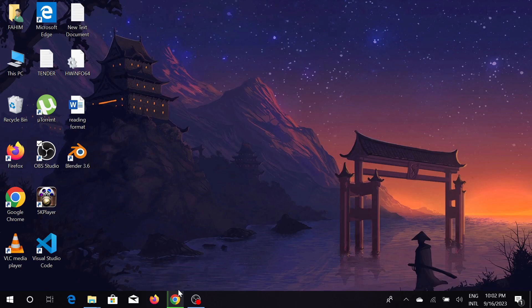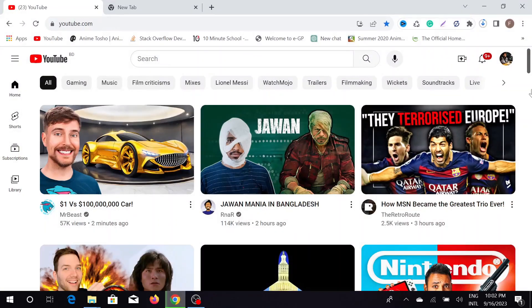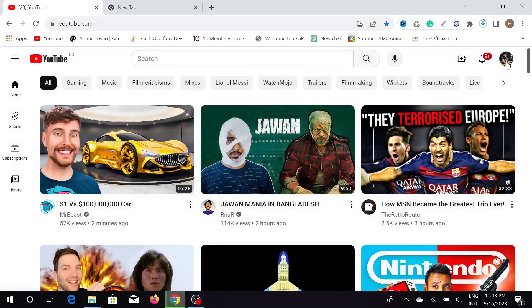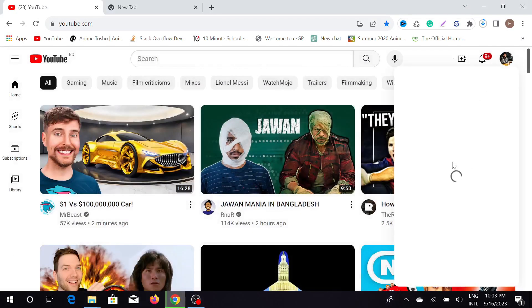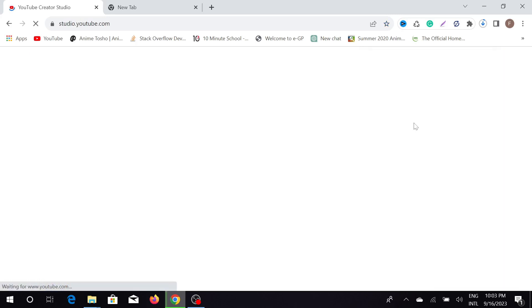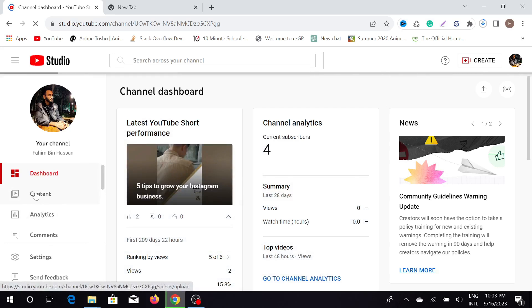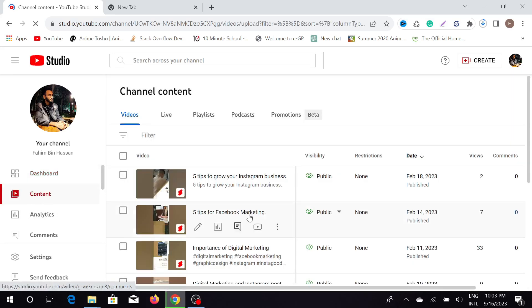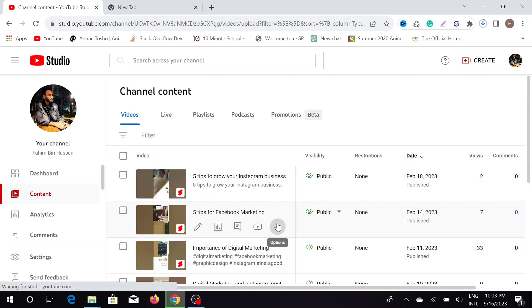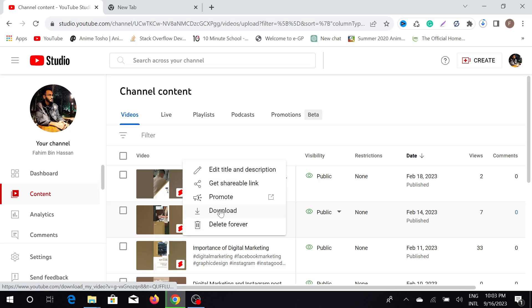First of all, go to your YouTube profile. I'm going to download my video from my YouTube. Just go to your YouTube Studio from your profile, and after that go to your Content option. To download your video, just select those three dots on the video and select Download.